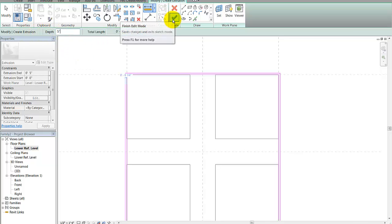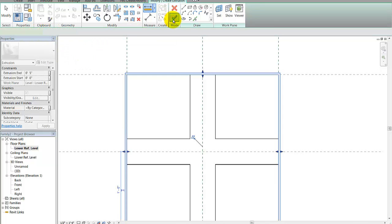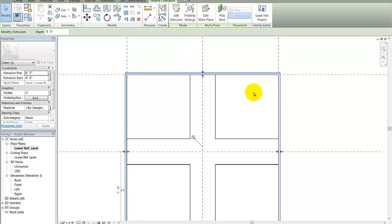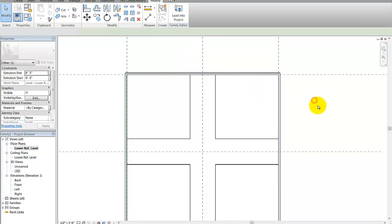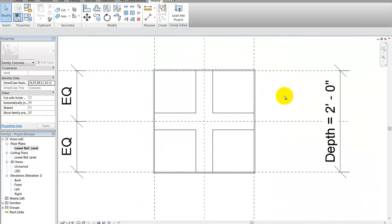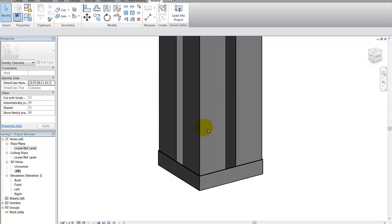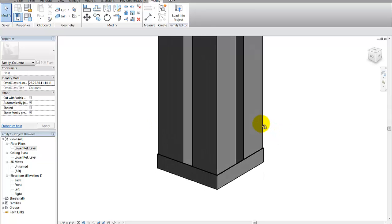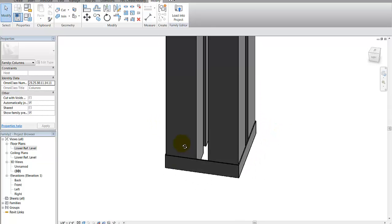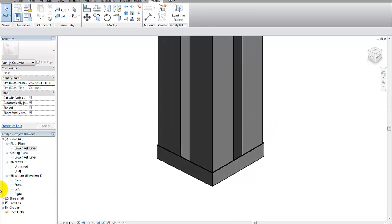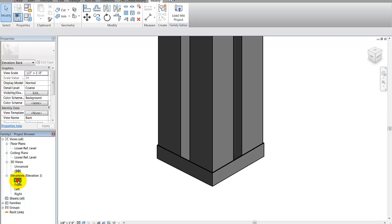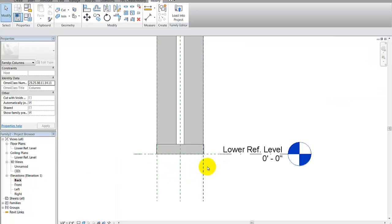I'll hit finish. Let's check it out in 3D mode — there's a sleeve around the columns. Going to the back view you can see the sleeve clearly.